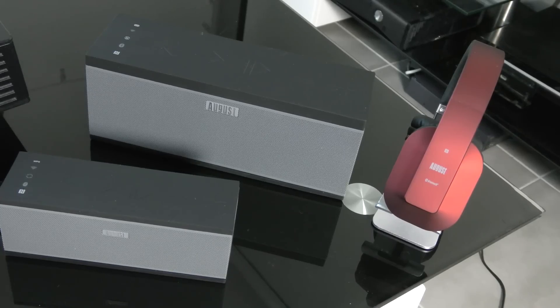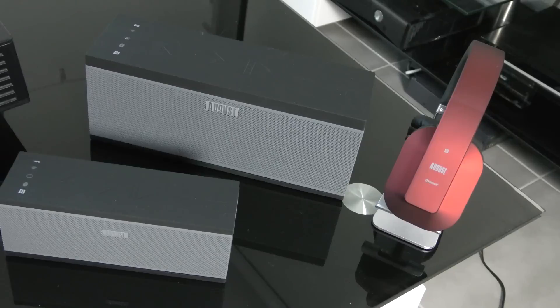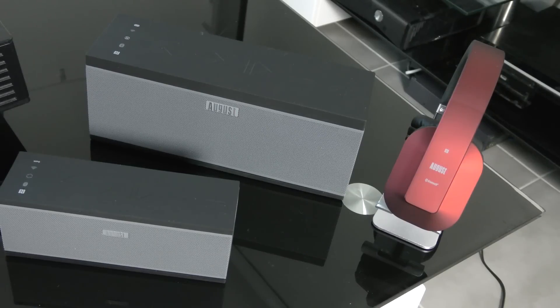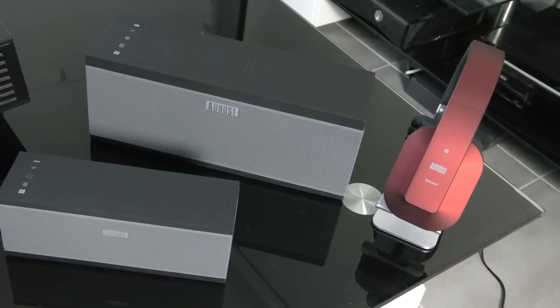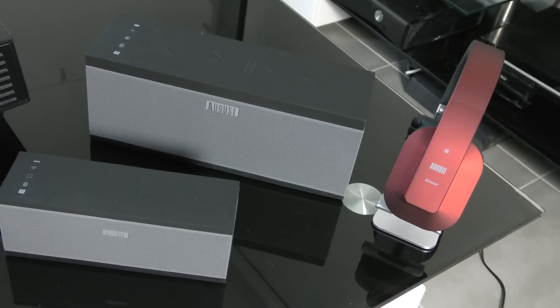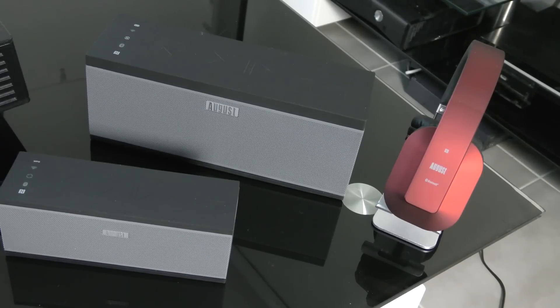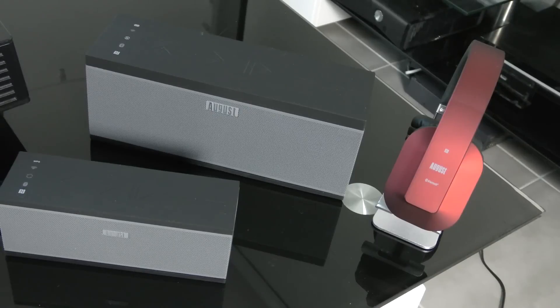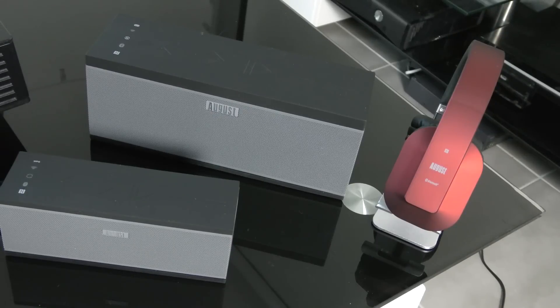Salut à tous les amis, c'est Michel et aujourd'hui je vais vous présenter des enceintes Bluetooth ou Wi-Fi. Ce prénom est Auguste, c'est une marque anglaise qui n'est pas encore connue en France.